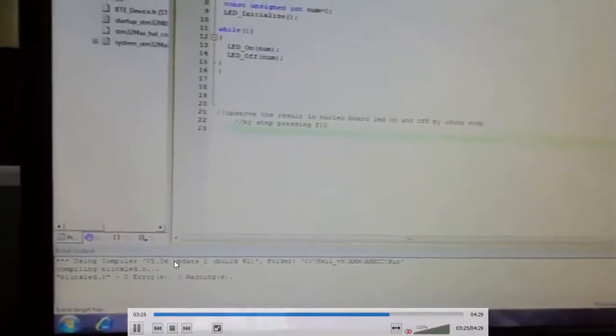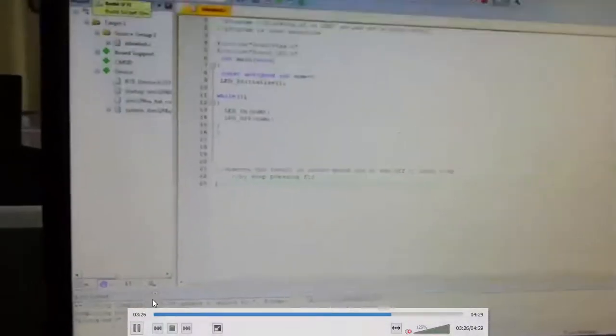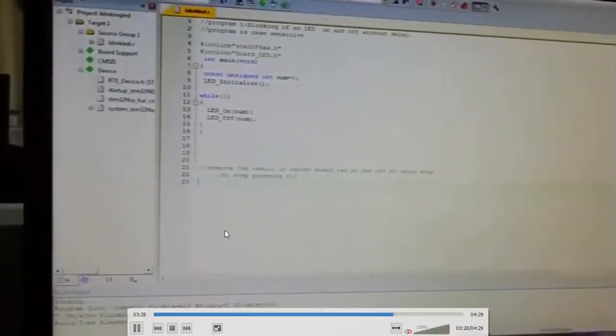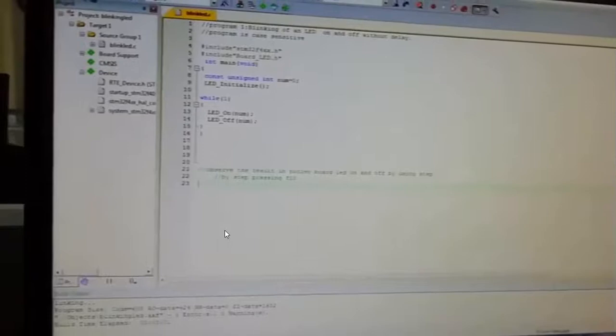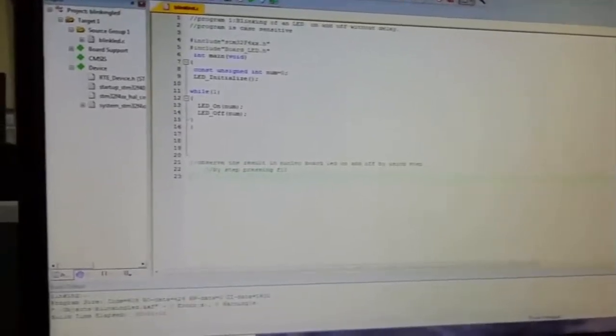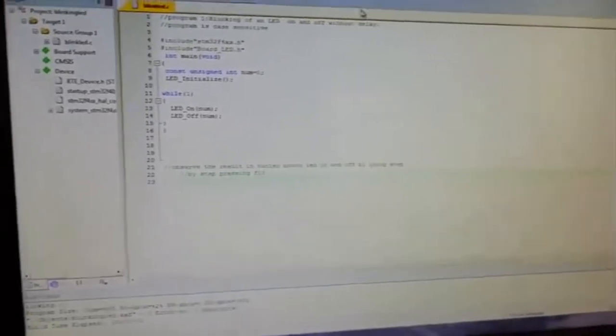Once you delete the line, you will get zero errors, zero warnings. For safety purposes, rebuild it once again.